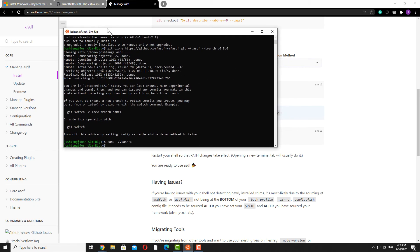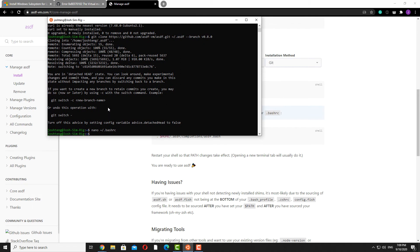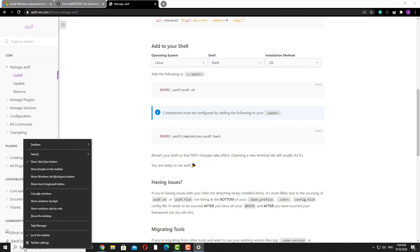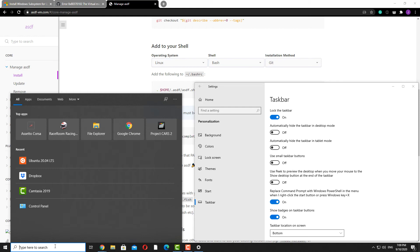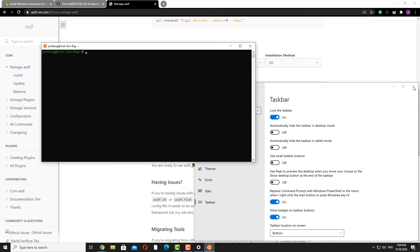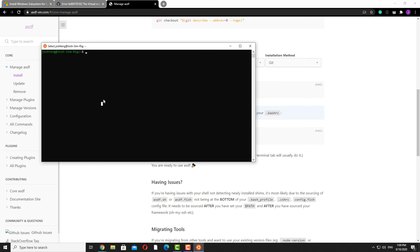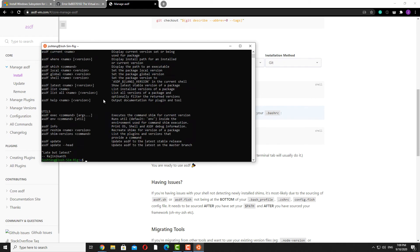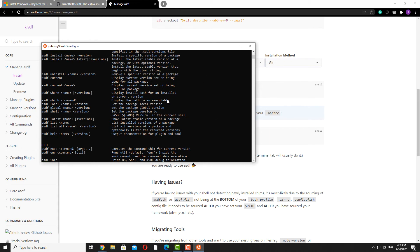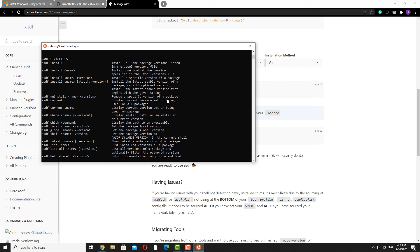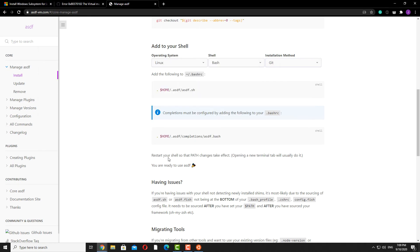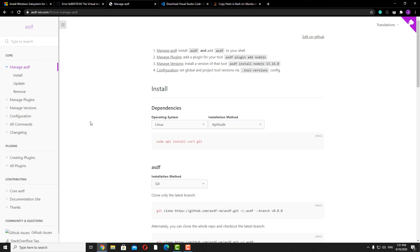Now we just need to restart our shell. The simplest way is to exit and open again. We should have ASDF installed now — go ahead and type 'asdf'. You should see a bunch of things printed on screen. If you see it, you've successfully installed ASDF. Once you have ASDF installed, the next thing is to install the ASDF Python plugin.